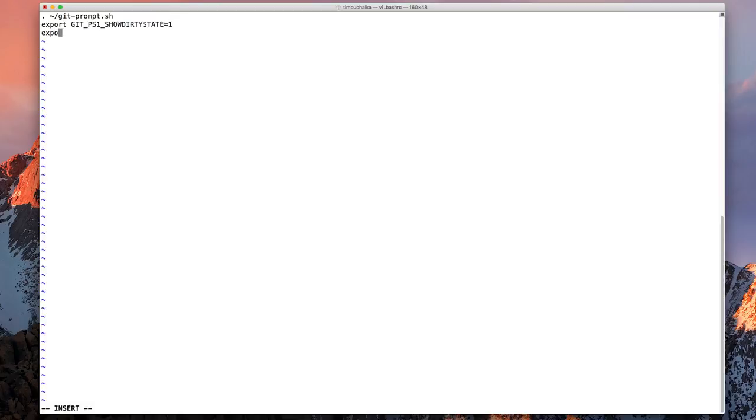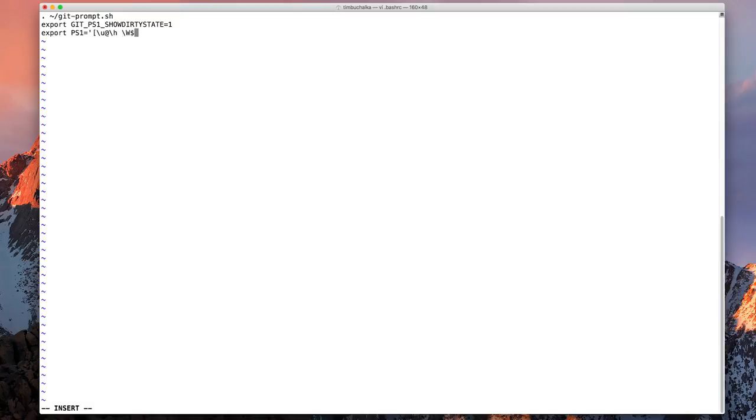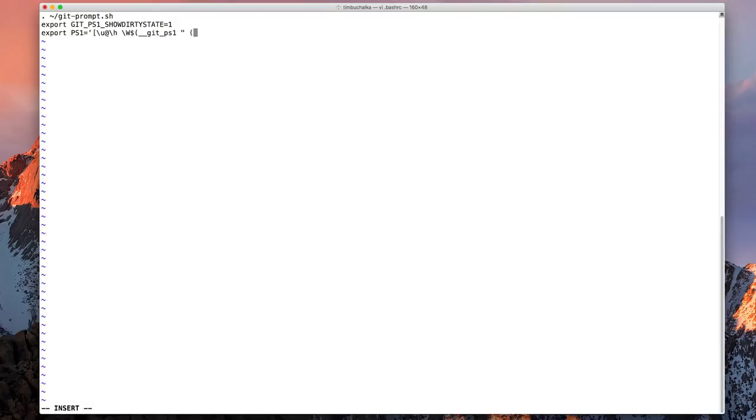And then the last line we need to type is export PS1 equals single quote square bracket backslash u at backslash h space backslash capital W the dollar sign. Then we want a left parenthesis. Then we'll type underscore underscore git underscore PS1, then a space double quote a space. Have you got all this? A left parenthesis percent s right parenthesis double quote right parenthesis right square bracket, nearly done here, backslash dollar a space and then closing off the single quote.